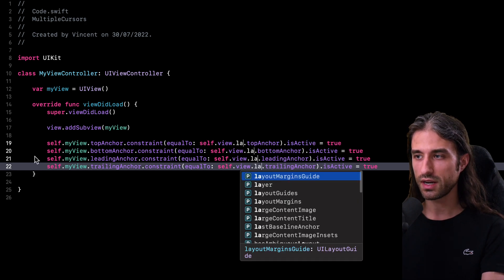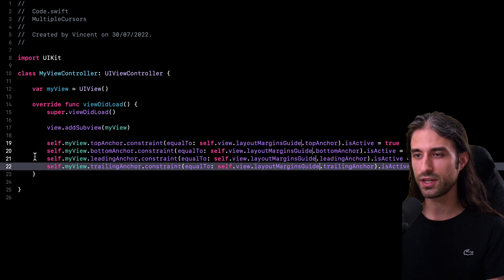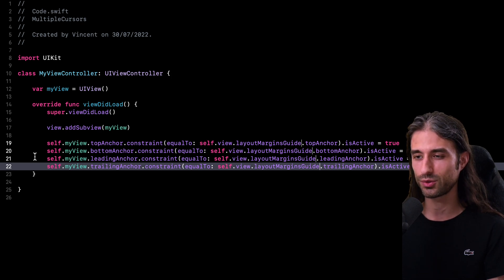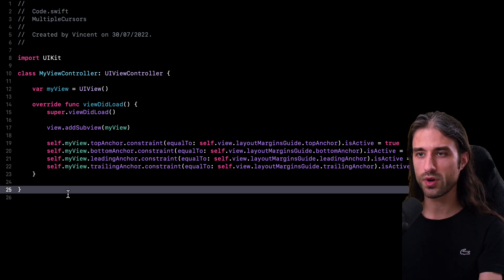And that's it. Once again, my four lines have been updated. I took very little time and effort to do so. And as you can imagine, there are tons of situations where multiple cursors can be super helpful.